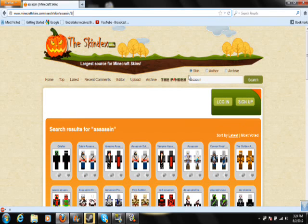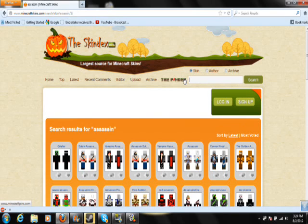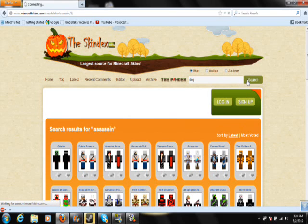This site is really cool if you want to find skins, because basically all you have to do is click on the search bar up here and type in whatever you want, like 'dog' for example. Then you search it up — sorry, my internet is a little slow, give it a minute.